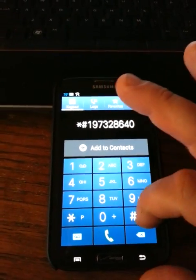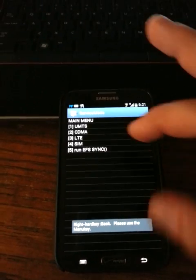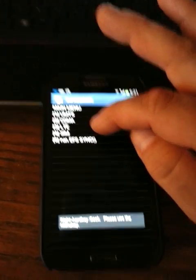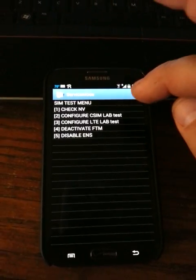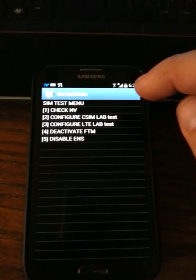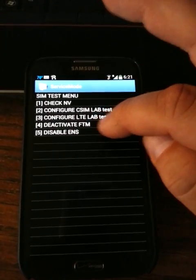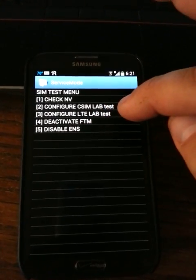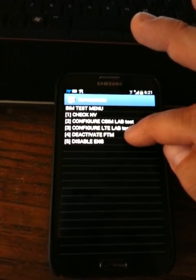Now to unlock it, I'm going to go back into this: star pound one nine seven three two eight six four zero pound. You want to go into number four which it just says SIM on it. Once you go into number four, you want to deactivate the FTM and disable the ENS.